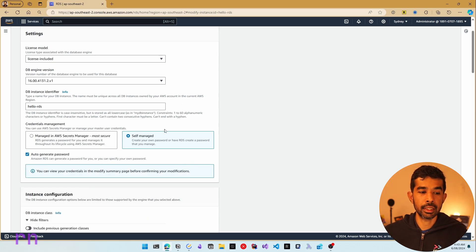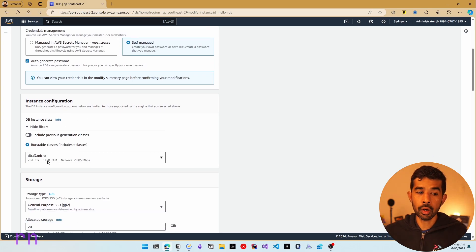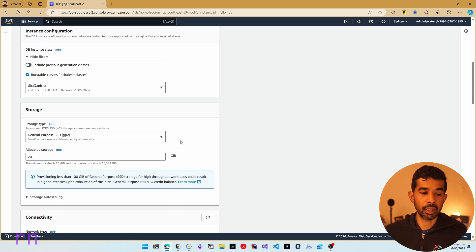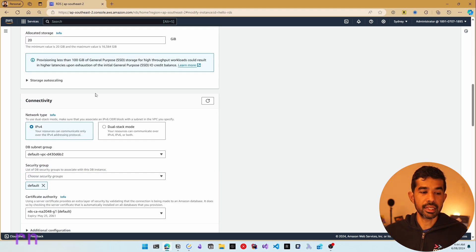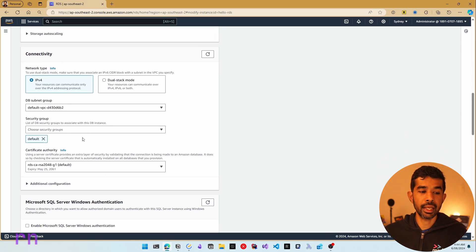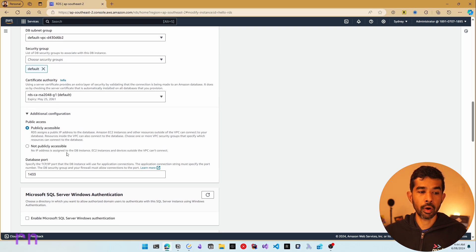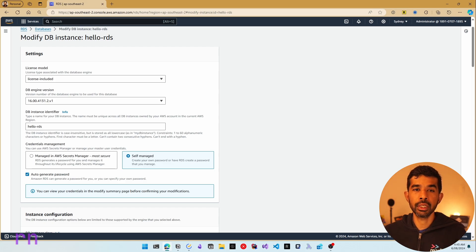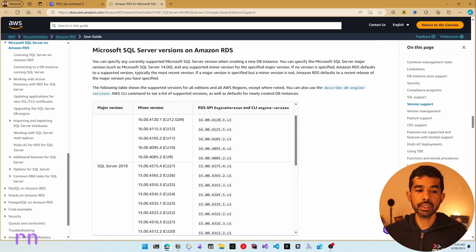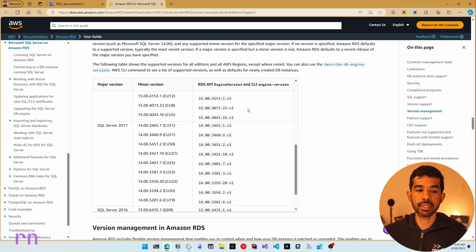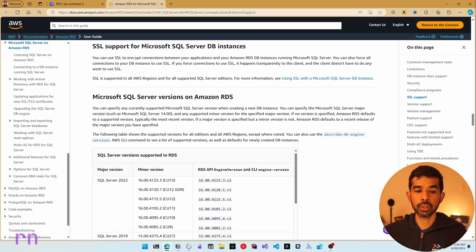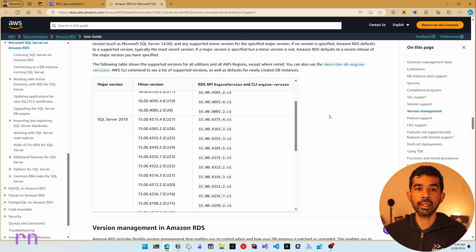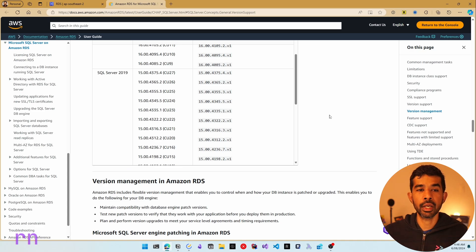You can also change the instance configuration — right now it's running on T3 micro — and the storage allocated for this SQL Server, which by default is 20 gigs. This shows the default VPC details assigned for this RDS instance, and you can set public accessibility here as well. I have turned on public accessible for this instance, which means I can connect from my remote machine. If you want to explicitly choose the SQL Server version, use the standard mode of creation — you can choose from versions 2016, 2017, 2019, and 2022, as well as SQL Server Express Edition and other editions.